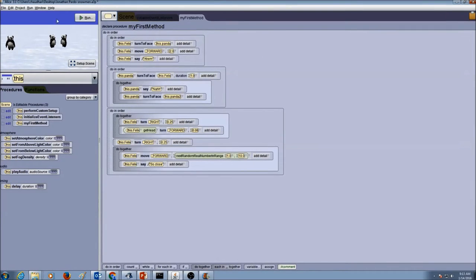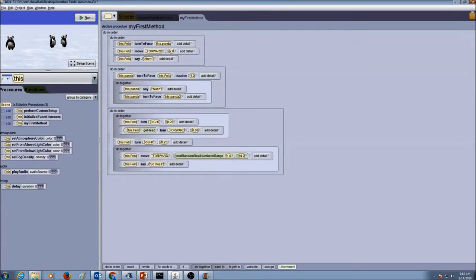The reason we create a scene procedure is because our objects in the world are going to be interacting with each other. When I write my instructions, it's not going to be only for one object - one object is interacting with a second object, so this panda is interacting with this panda. It's difficult to write class-level instructions when objects interact with each other. We'll handle that in the future using parameters, but for now we'll use a scene procedure.